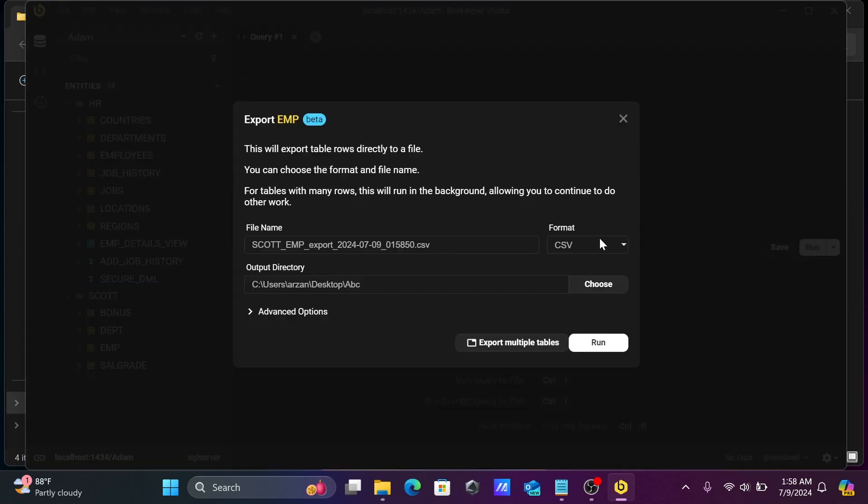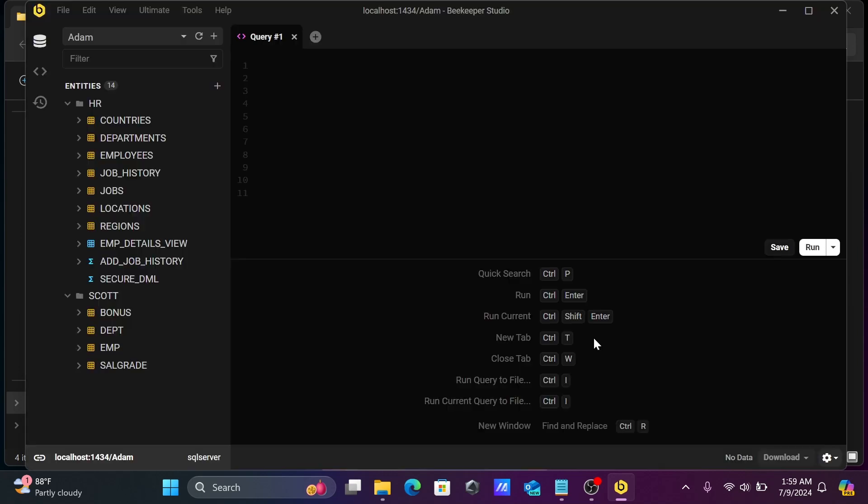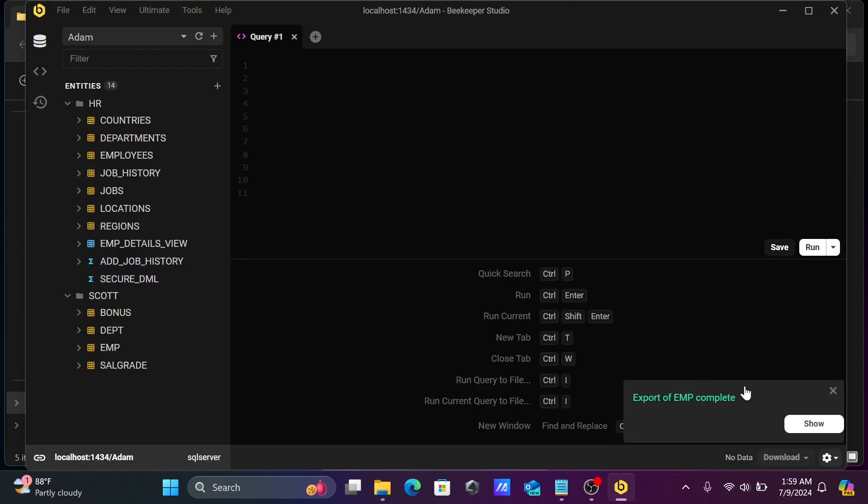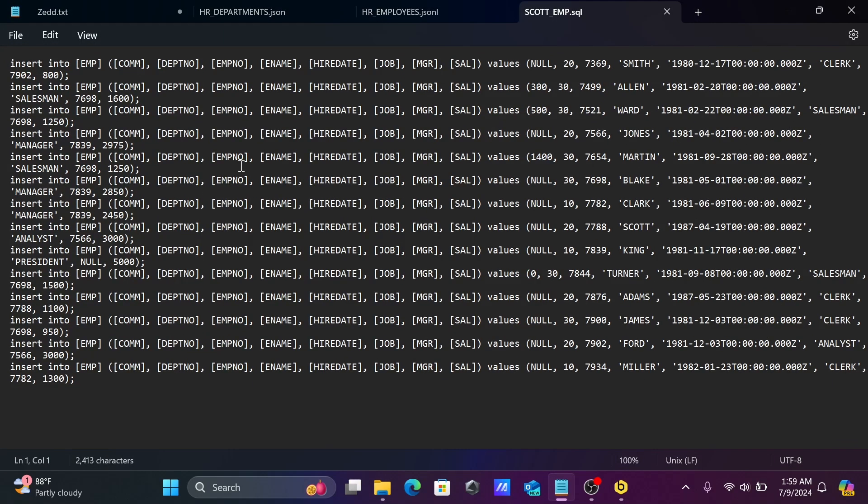You can also do the exporting with SQL format. Select SQL format. The file name is emp_sql_format.sql. Let's click on run. Click on this. This is now SQL format, here you can see.